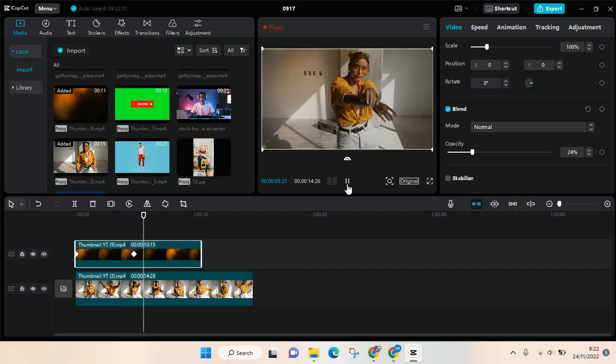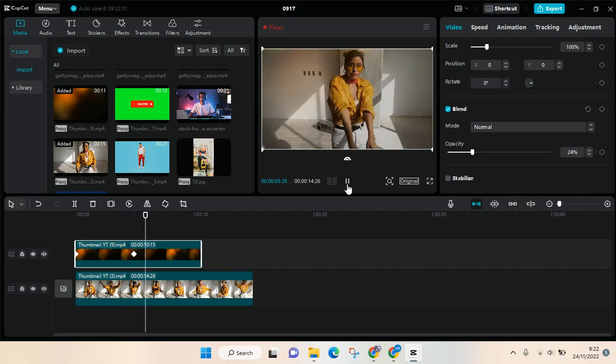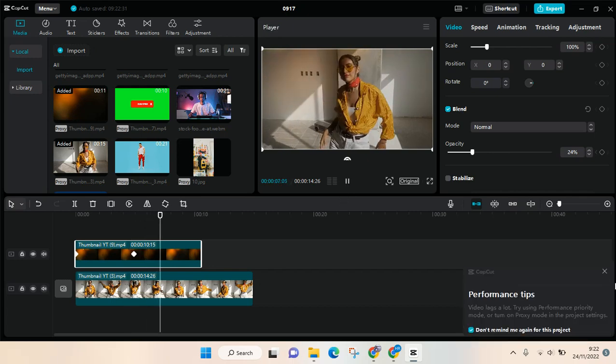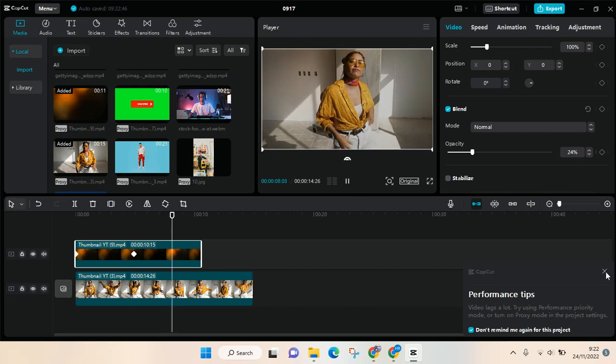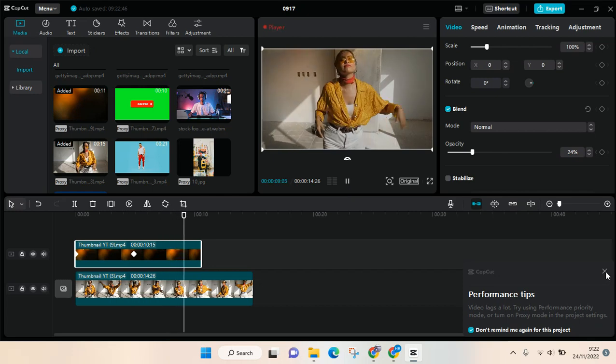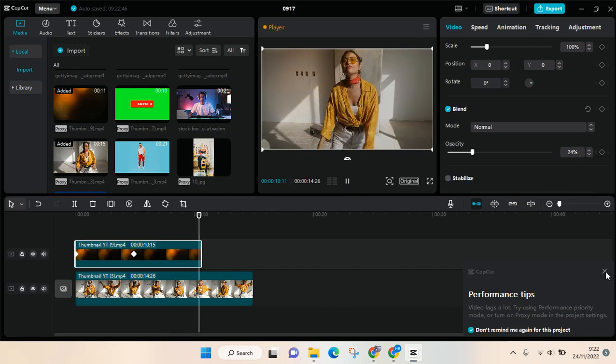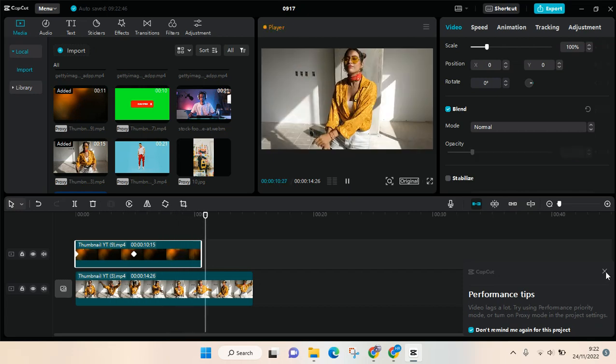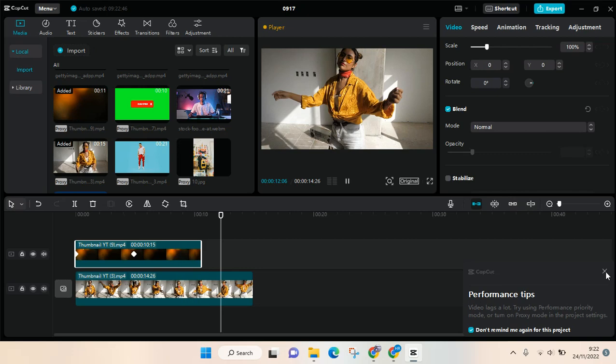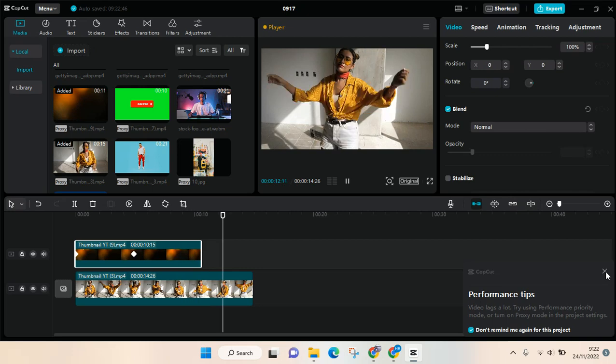I think that's all for me - that is how you can find and use keyframes on CapCut PC. Thank you guys so much for watching. If you have any questions feel free to drop them in a comment.